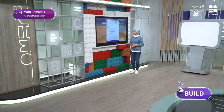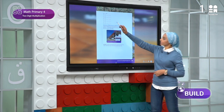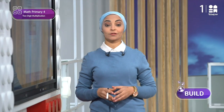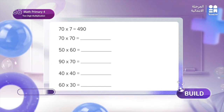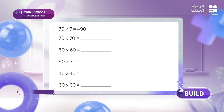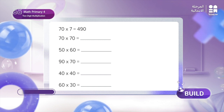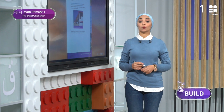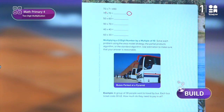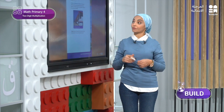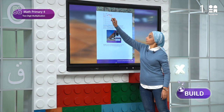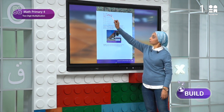The next problem: 70 times 70. Here I have 70 times 70. Please solve it and we will review the answers together. Now let's review: we will write 0 in the ones place, then multiply 7 times 0 equals 0, and 7 times 7 equals 49. So the answer is 4,900.